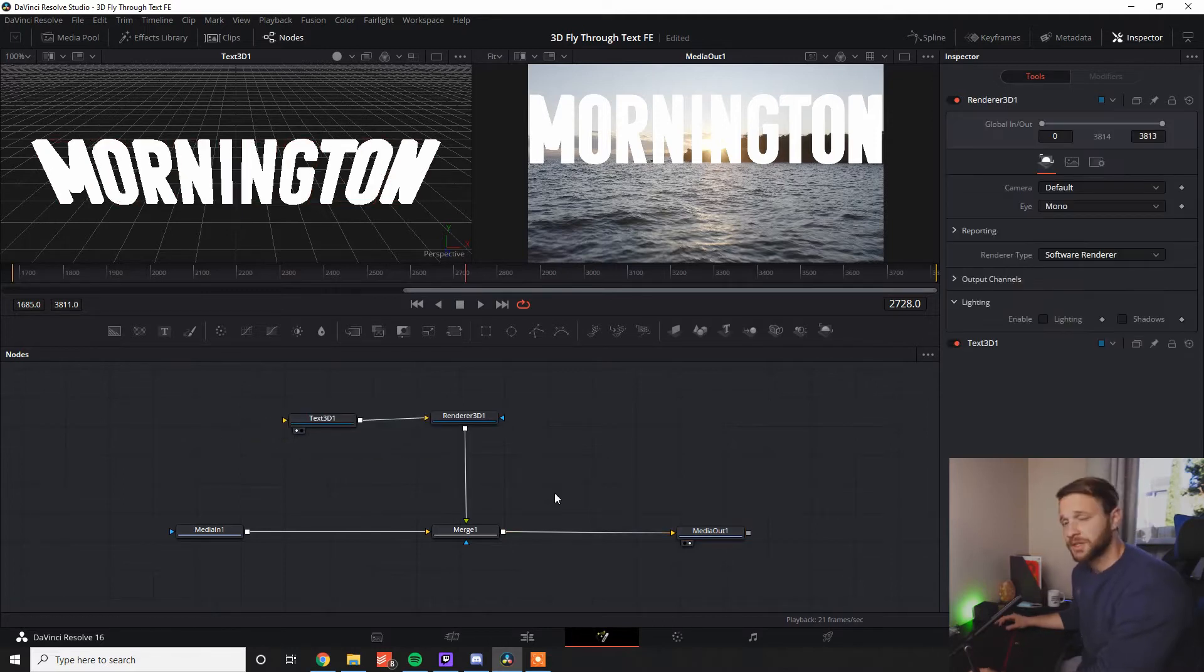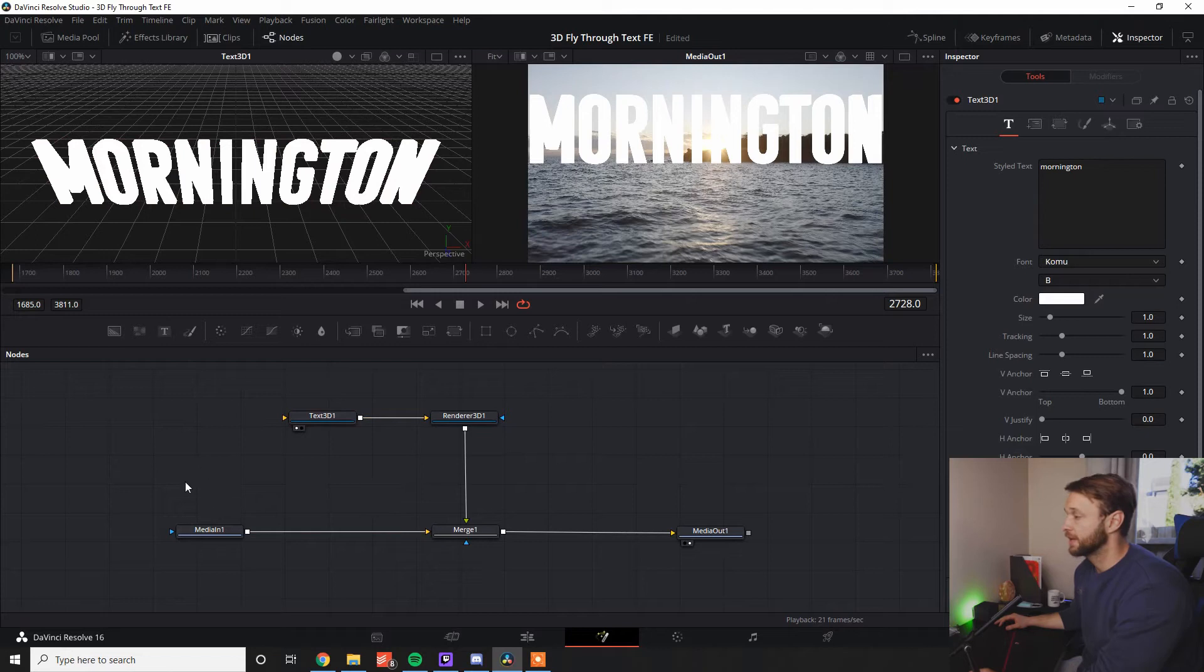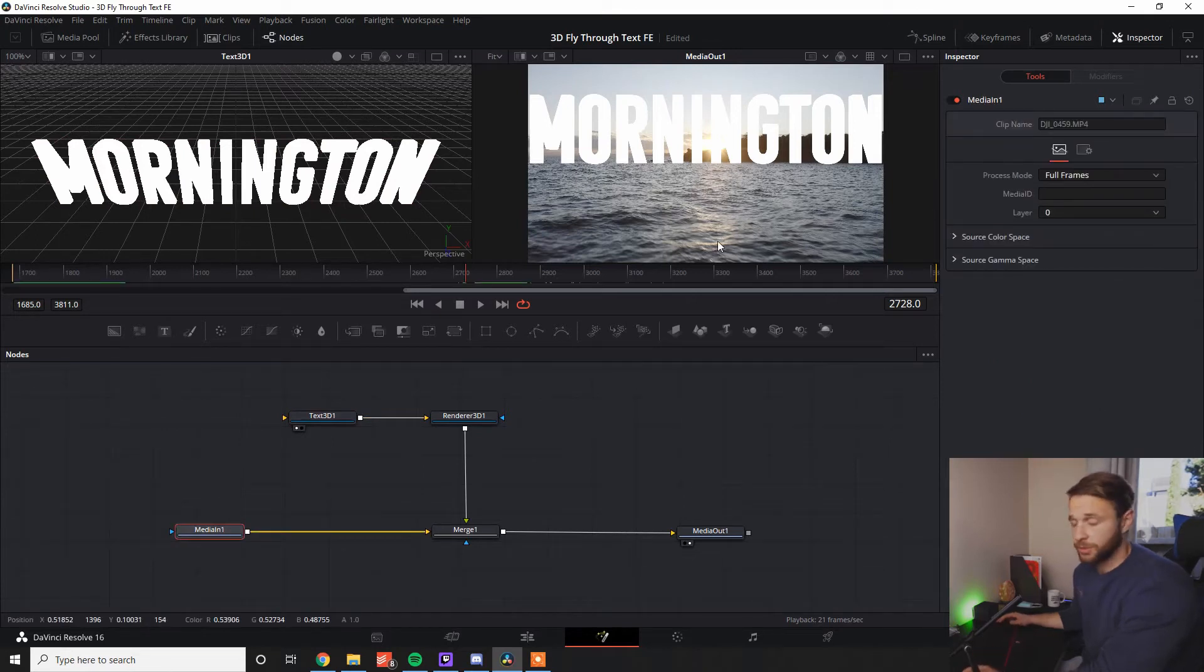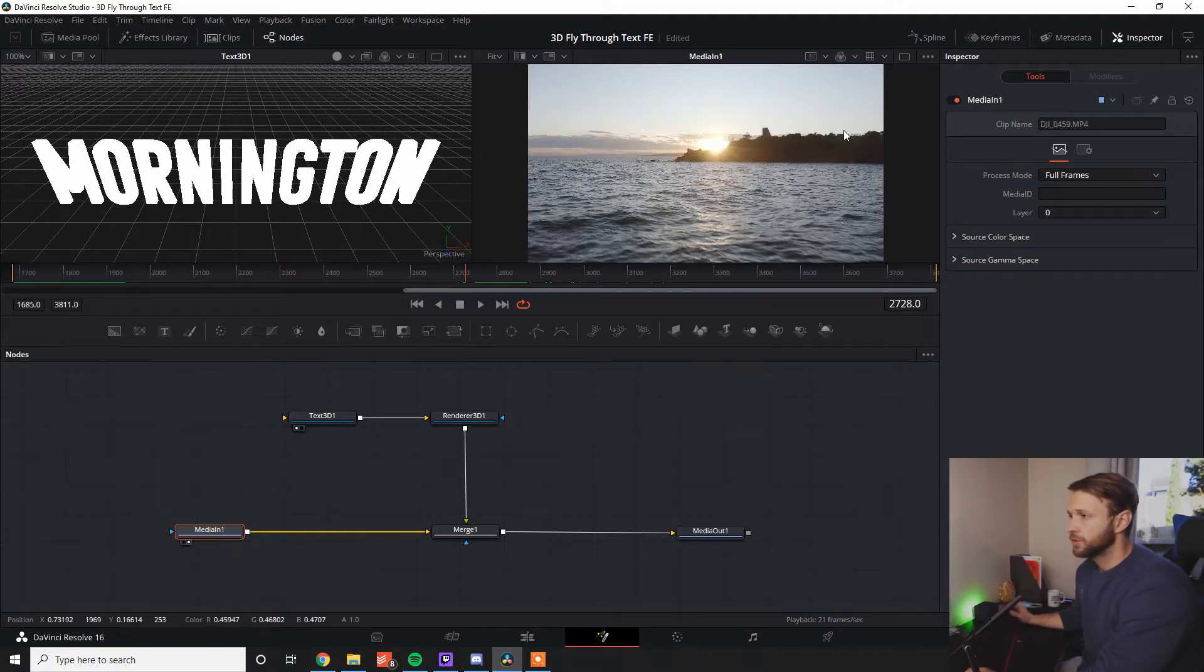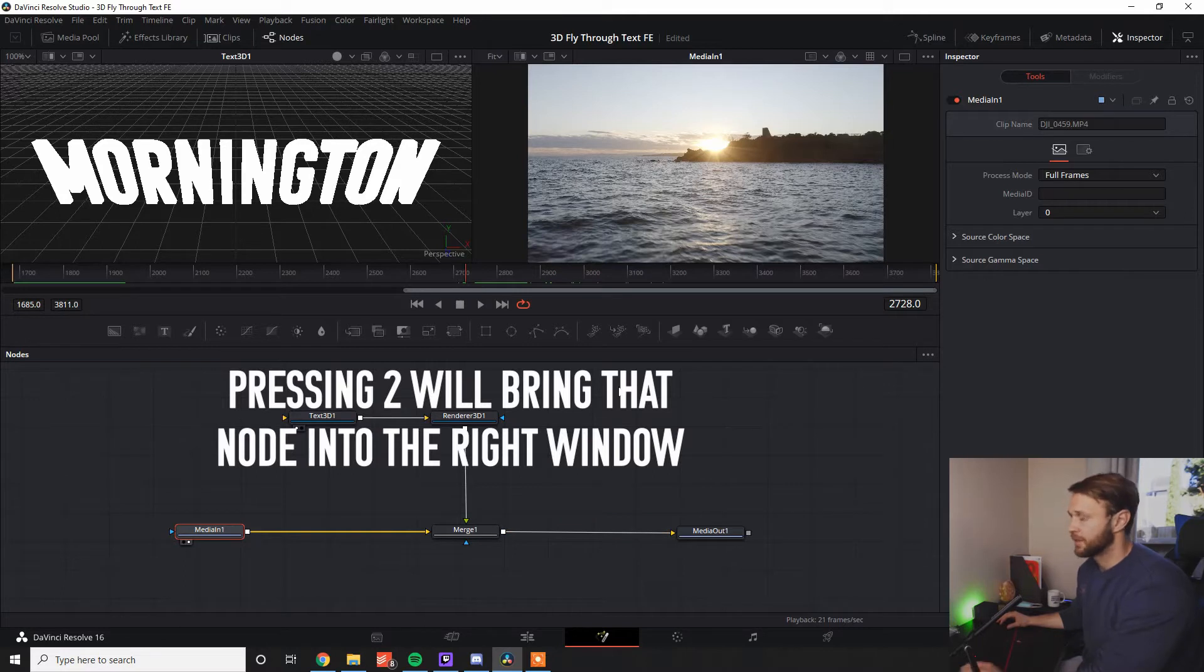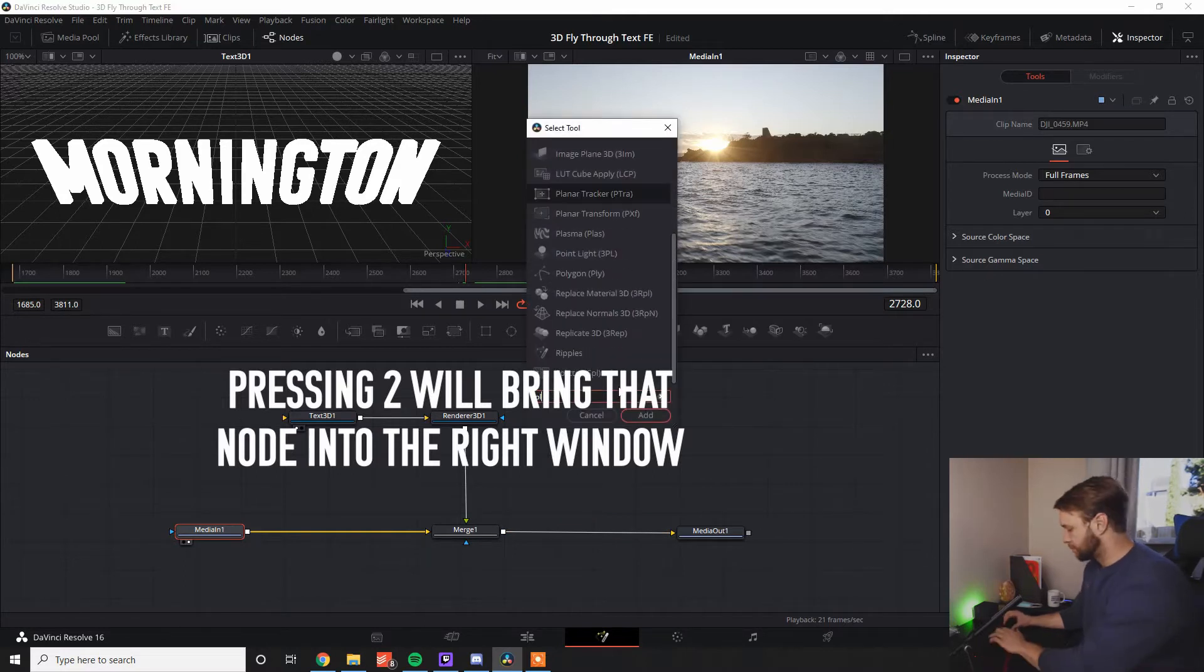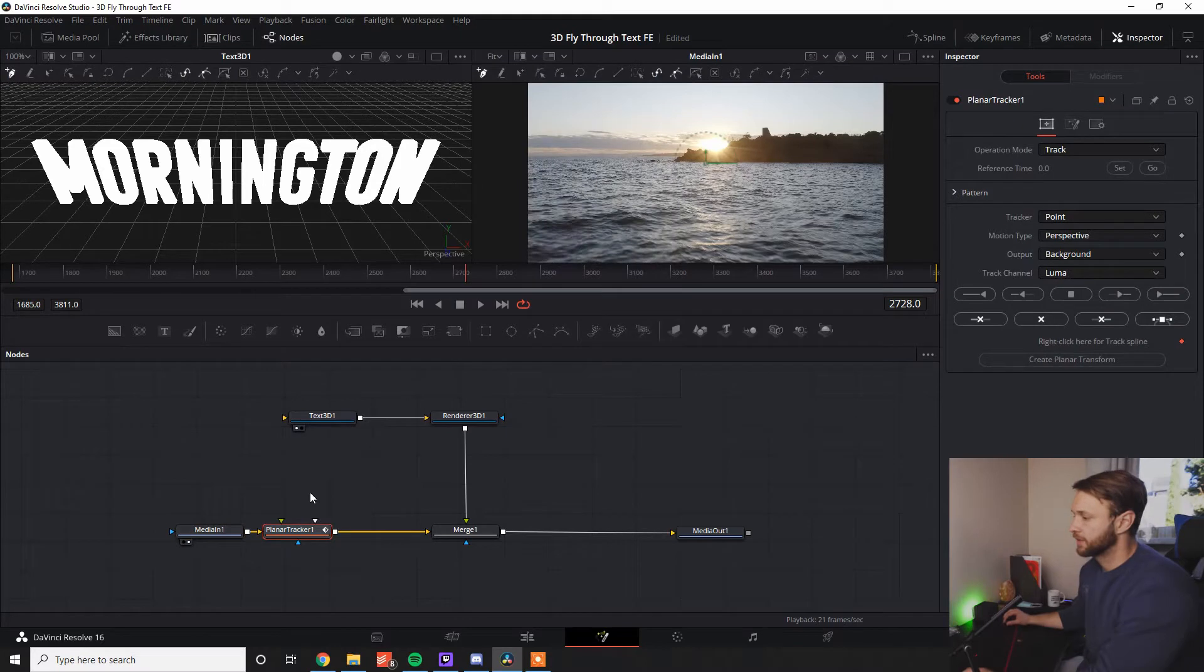So what we need to do, just like we did in the previous tutorial, is we're going to click our media in one, which is the original raw drone clip here that we're doing this over. We're going to press number 2, so it's the only one that's showing up here, so we don't have the final render with the text. I'm going to go shift space, add a planar tracker, and we can see we've got this down here.